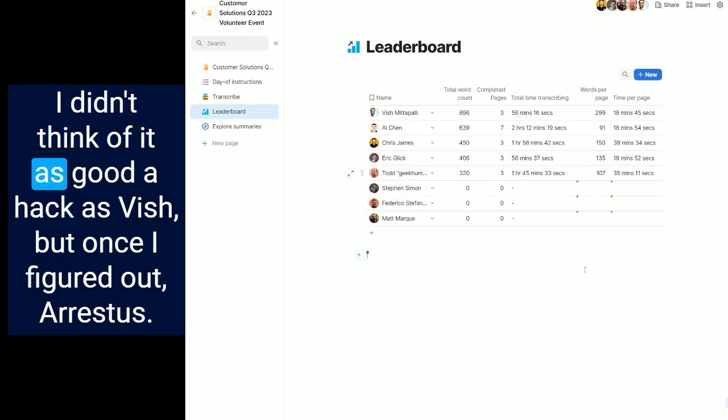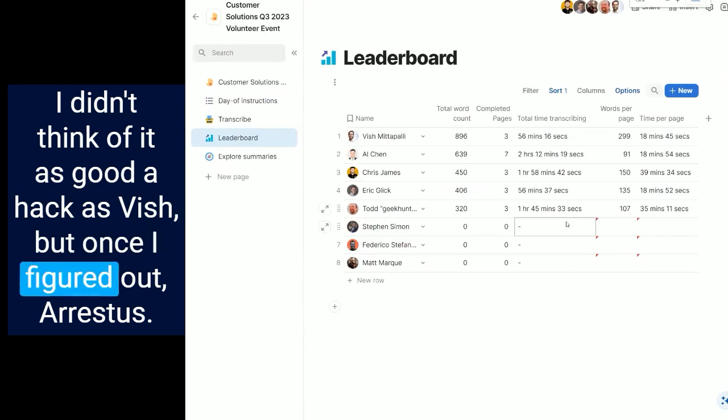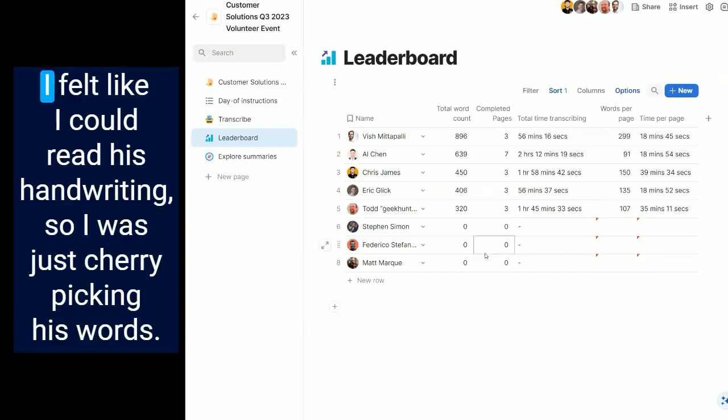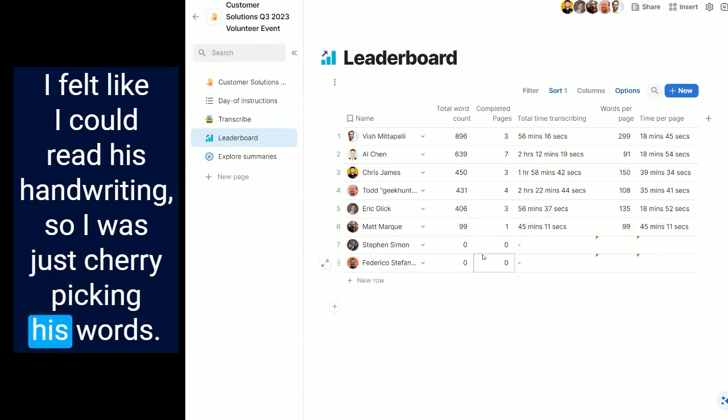I didn't think of it as good a hack as Vish, but once I figured out Arestus, I felt like I could read his handwriting, so I was just cherry-picking his letters.